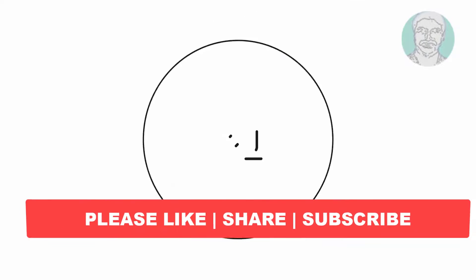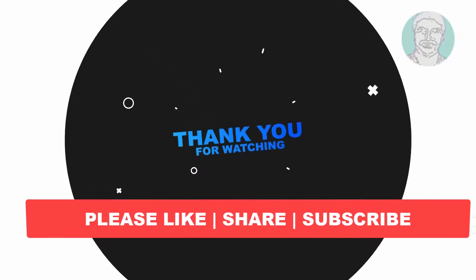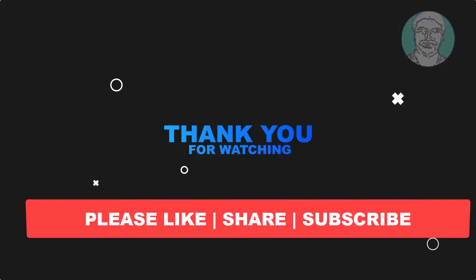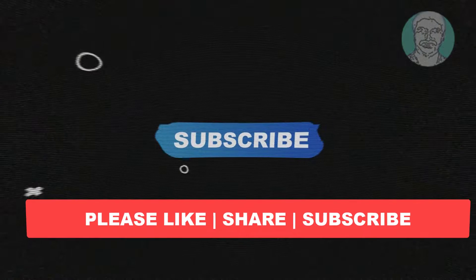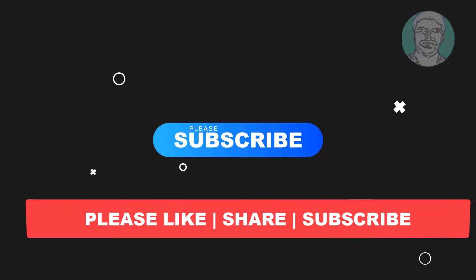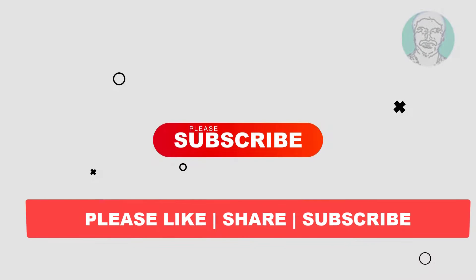I hope this video tutorial helps you. Please like, share, and don't forget to subscribe to my channel. Thank you very much, see you in the next video.